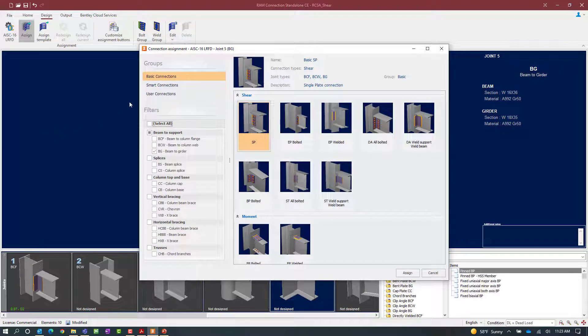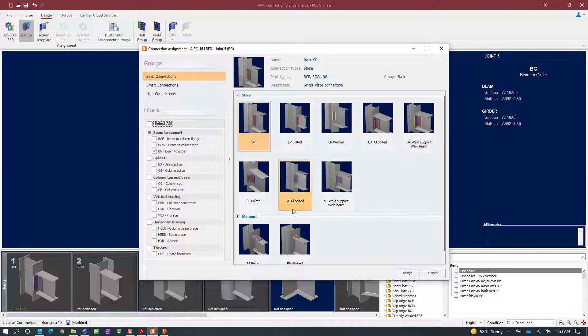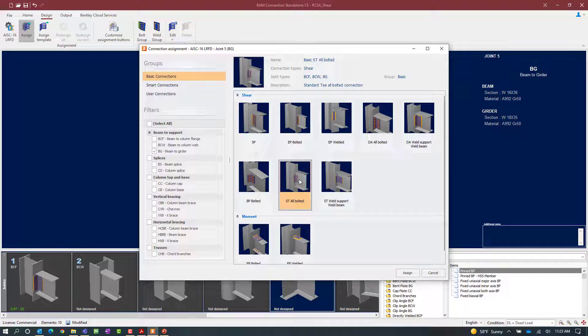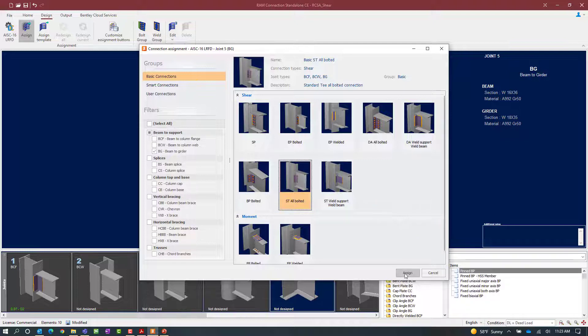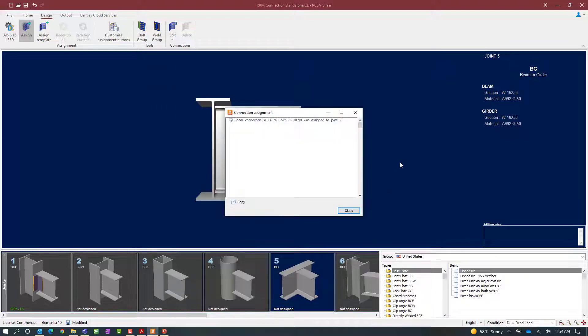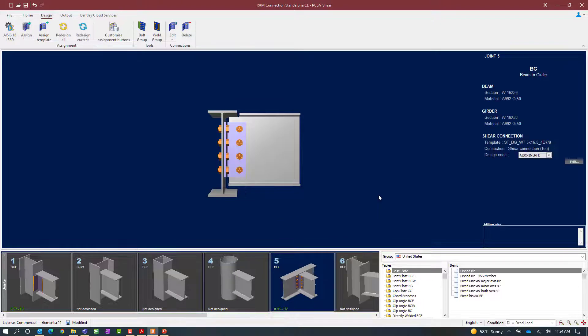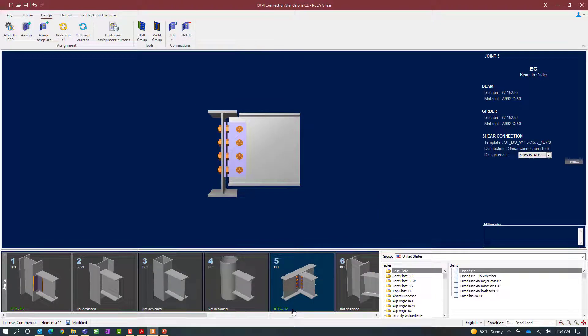For this exercise let's go with a basic workflow and again we're looking for the acronym ST and we'll select the all bolted option. This will be bolted to the beam and bolted to the supporting member for this case the girder. Once we're done let's go ahead and click on the assign button and then we'll click close. Here we can see that the connection has passed all code checks without any errors or warnings.